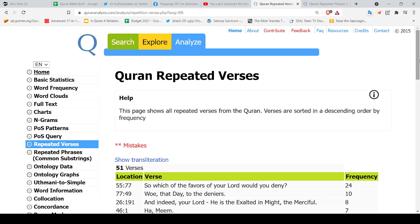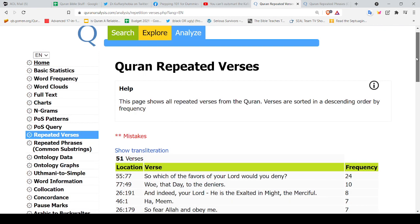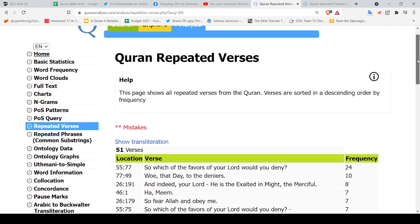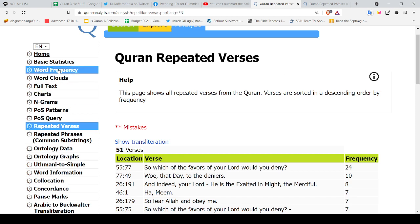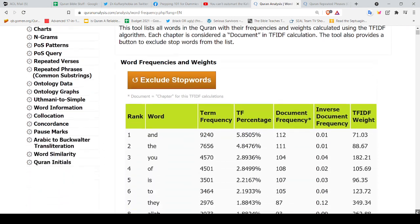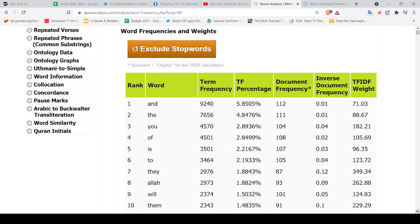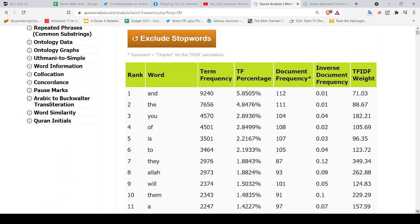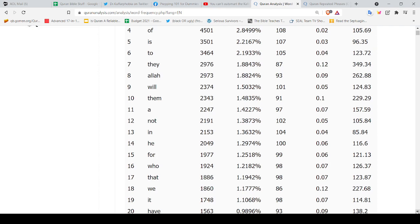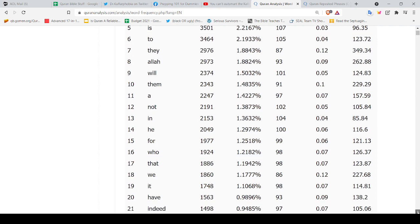It's called the Quran Analysis and they do a lot of good things in here. It's got all different kinds of statistics, word frequency. Let's take a look at word frequency, how often a word is used. Look at that, I mean this is just lovely.